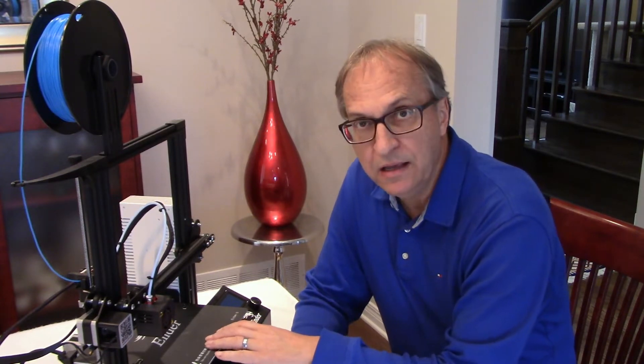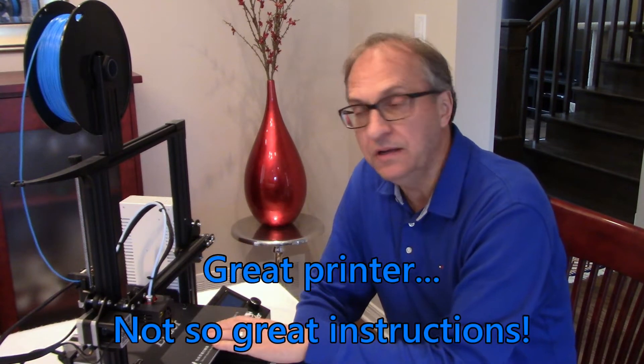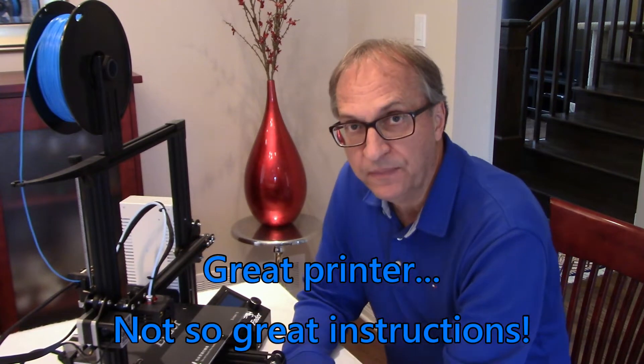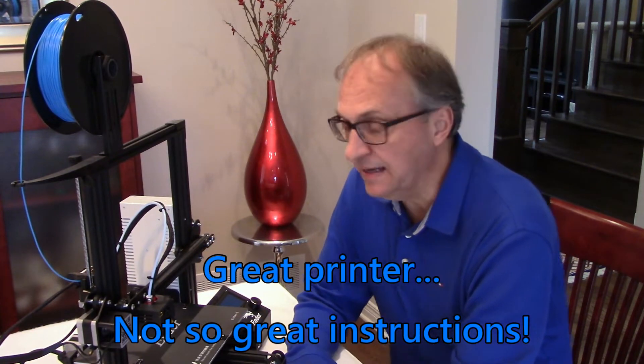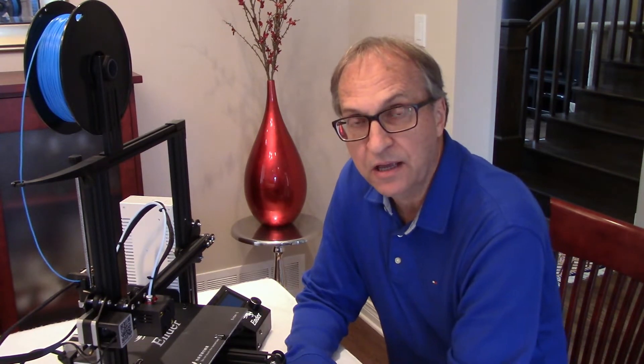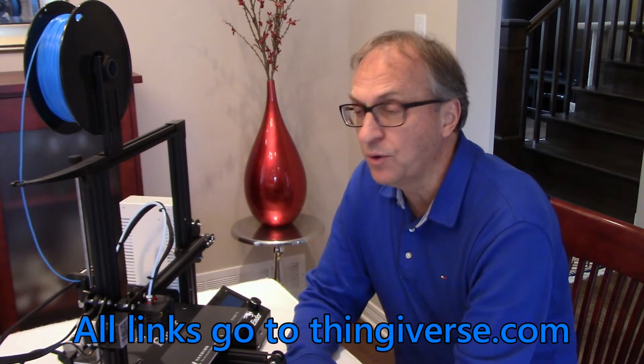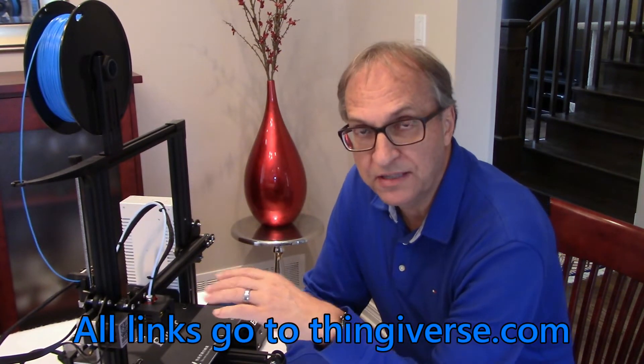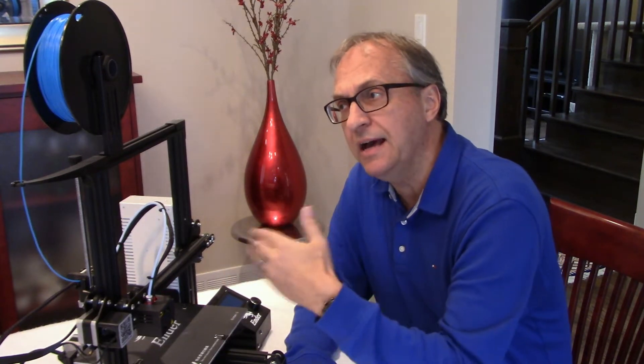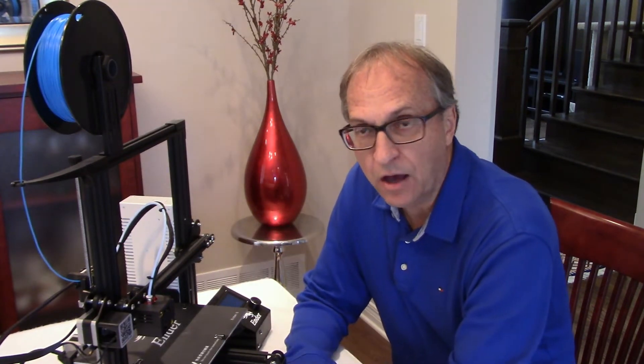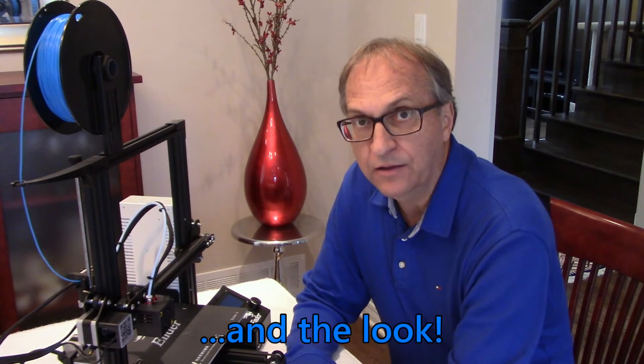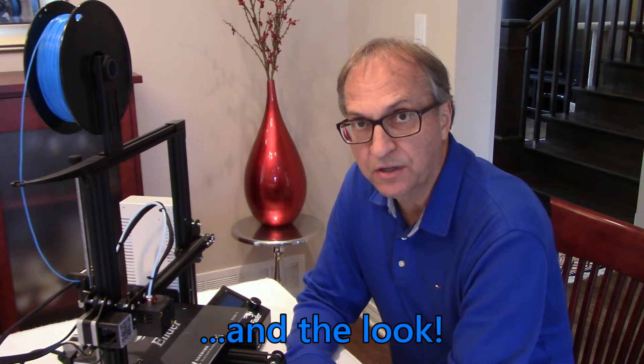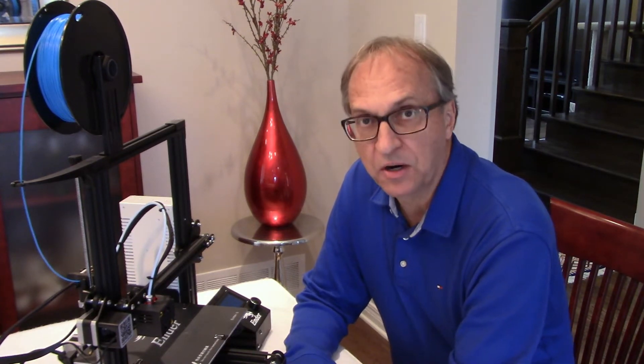A few days ago I posted my review of the assembly and instructions of the Ender 3 3D printer. What I want to show today is the parts that you can print, that you can find on the web. I'll post the links in the video description below. So I'm going to show you the parts that you can print to enhance the usability of the Ender 3D printer. Let's have a look at what these parts are.